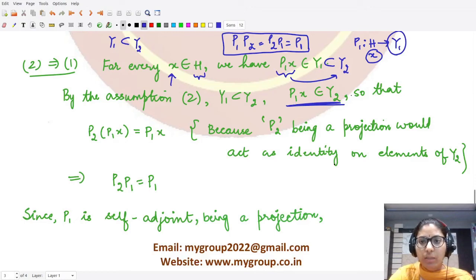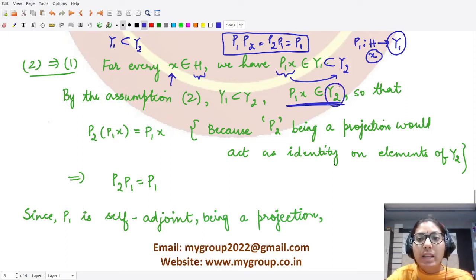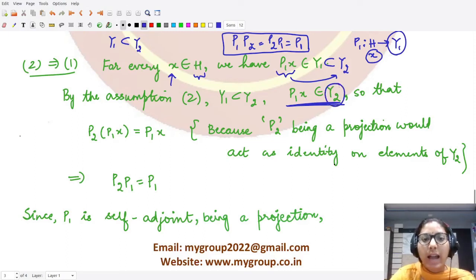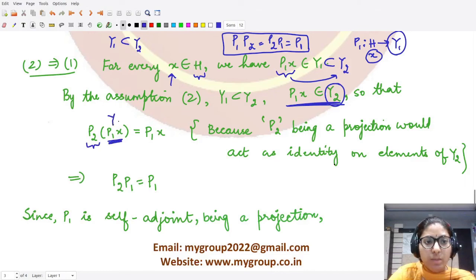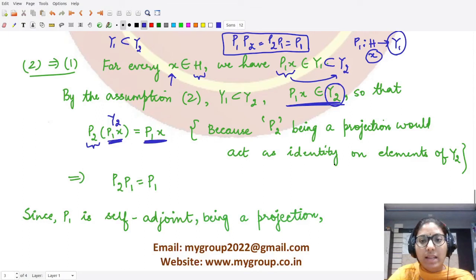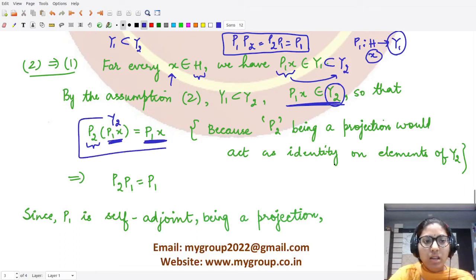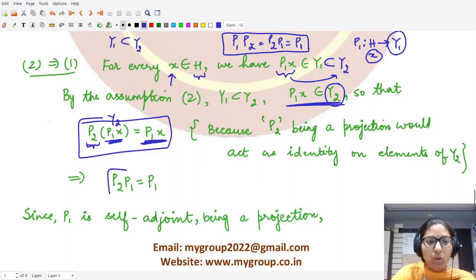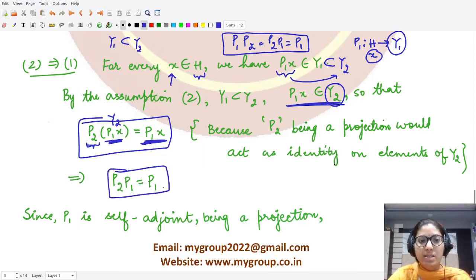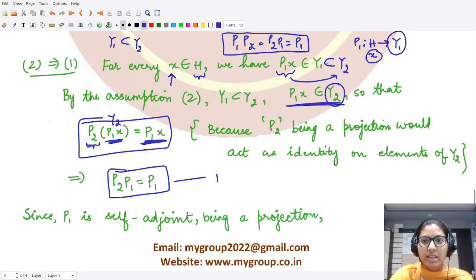Since P1·x ∈ Y2, and a projection onto Y2 acts as the identity on elements already in Y2, applying P2 to P1·x gives P1·x back. Therefore P2·P1·x = P1·x for all x, which means P2·P1 = P1. Call this equation one.